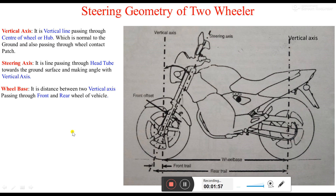Next is the wheelbase. It is the distance between the two vertical axes passing through the front and rear wheels of the vehicle — that is, the distance between the front vertical axis and the rear vertical axis.